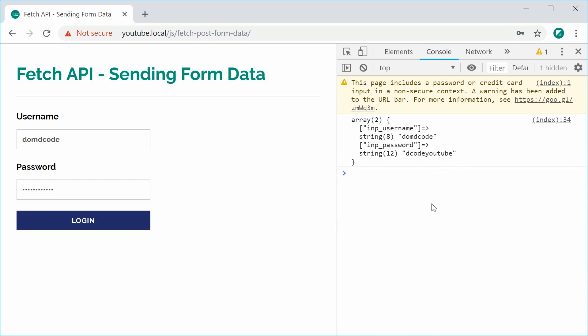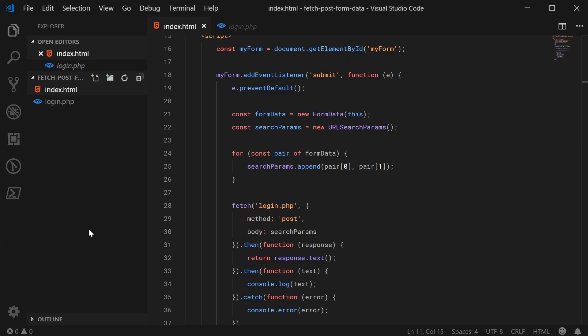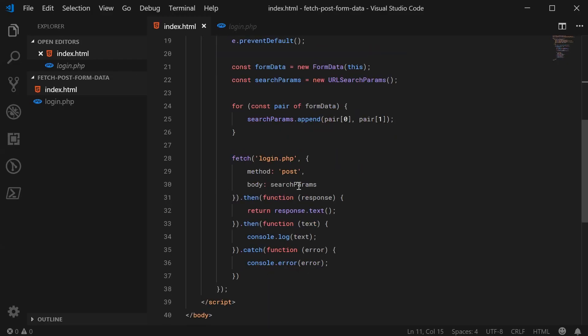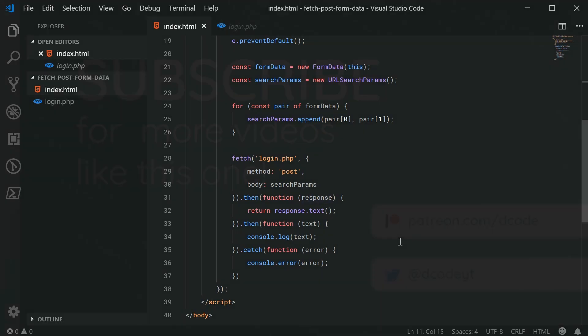And that right there is how you can send form data using the Fetch API. Thanks for watching, and I'll see you later.